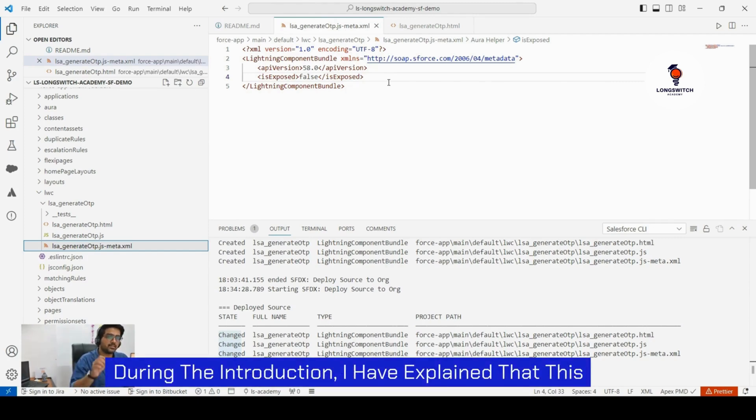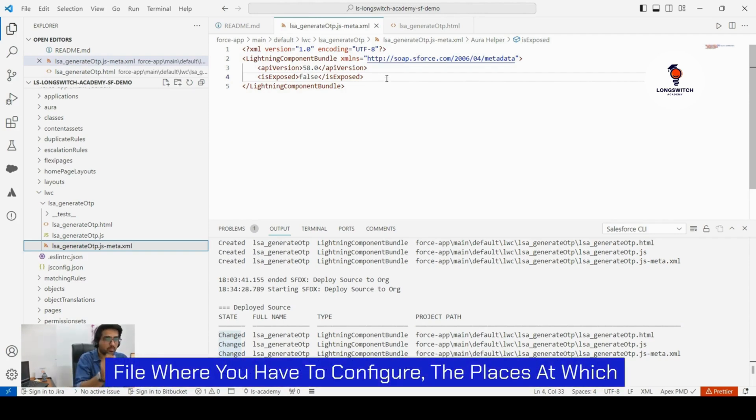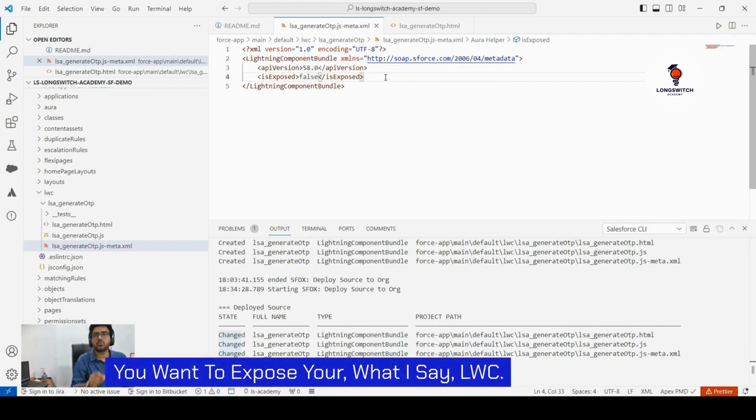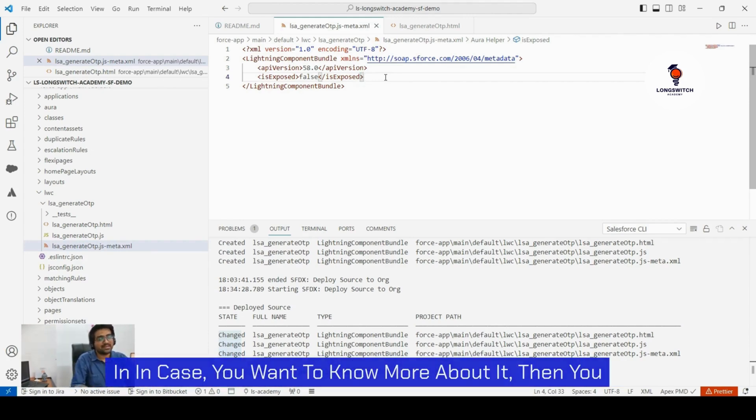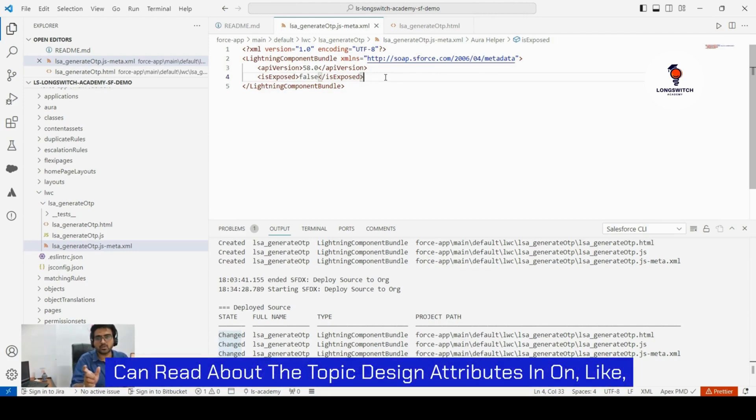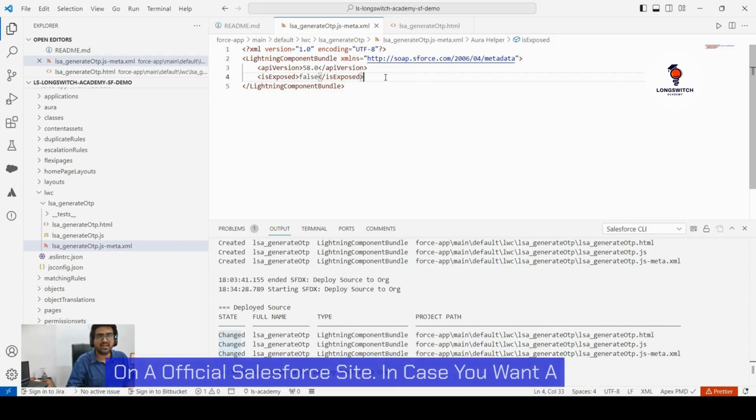As you might recall during the introduction, I explained that this meta dot XML file for any component is a configuration file where you have to configure the places at which you want to expose your LWC.